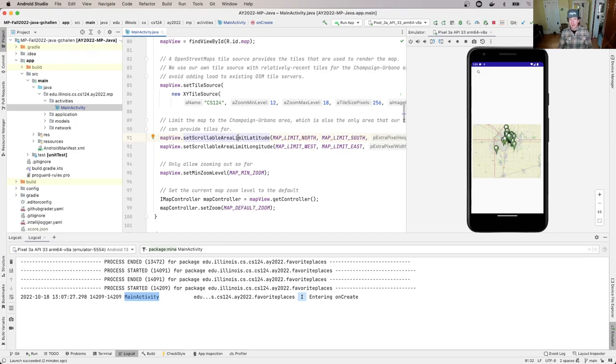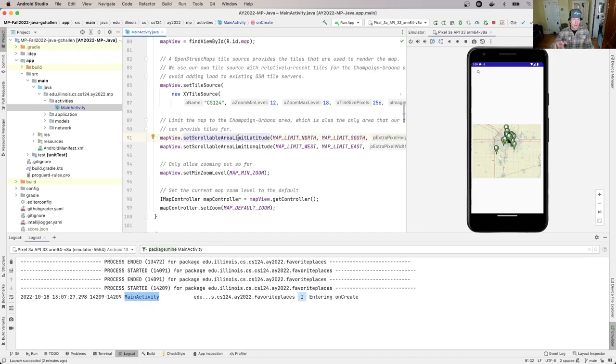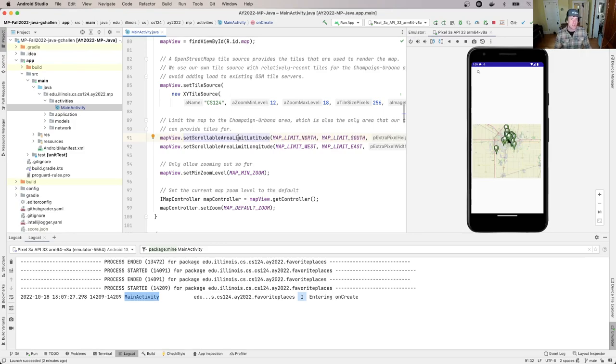The services that provide these tiles can be under a lot of load, so we wanted to limit the impact of our app on the public OpenStreetMap infrastructure. We set up our own server for that purpose.